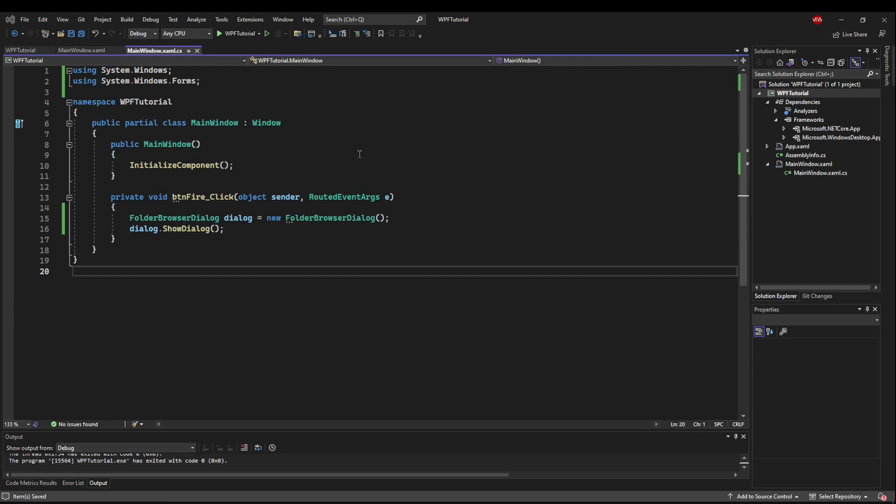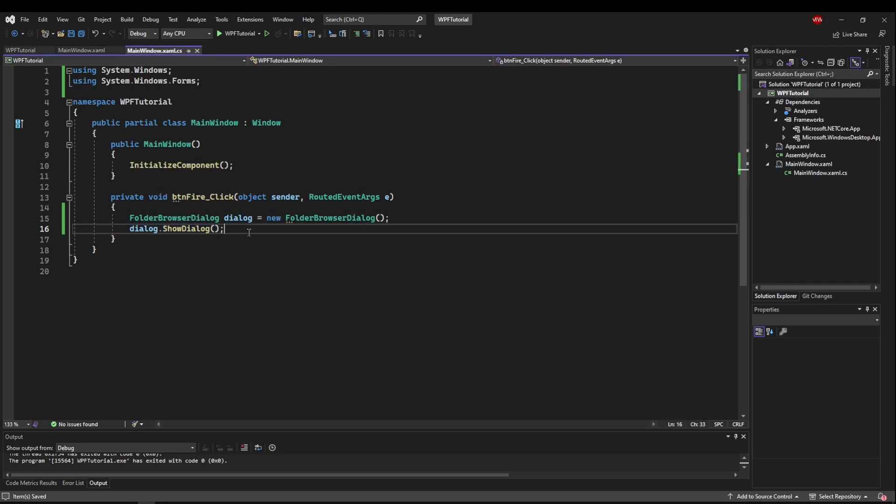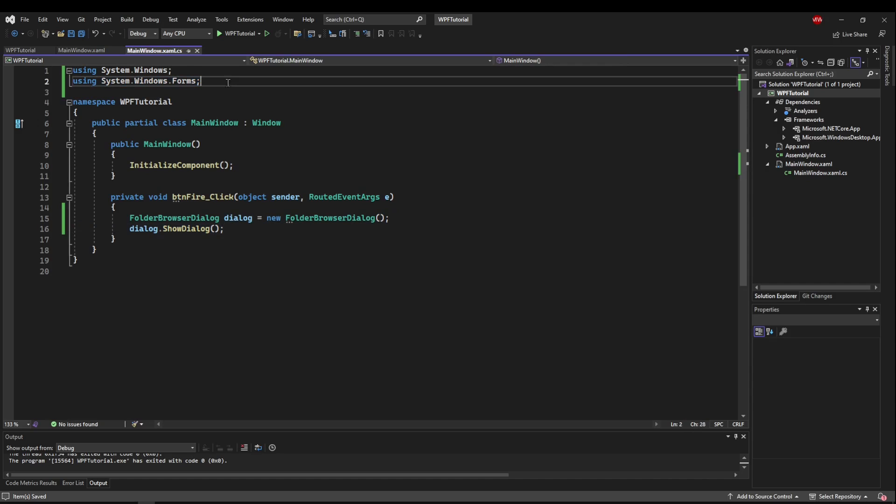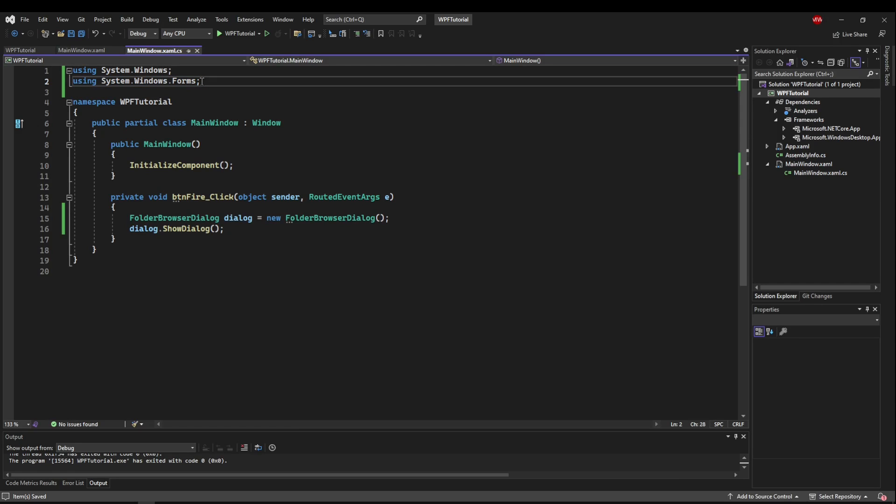Now before we jump into our dialog, I want to show you trap number two that comes along with using WinForms inside of WPF. Now that we have the WinForms package available to us, we have also made it possible to have a lot of ambiguity, because WinForms has a lot of the same things that WPF has, like message box.